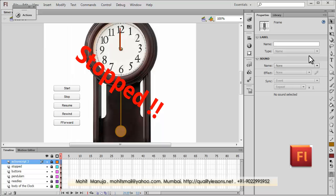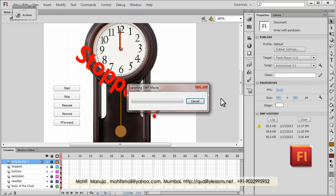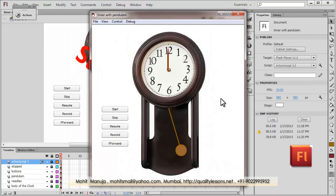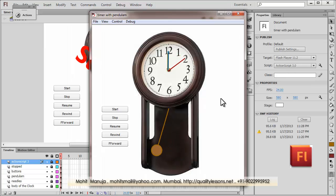Before I take you deeper inside the ActionScript, I would first like to show you a published preview by hitting CTRL+ENTER on my keyboard to export the SWF and test the movie. First of all, this is not a clock — it's a timer. The pendulum is just there for teaching purposes, just to give you an example.